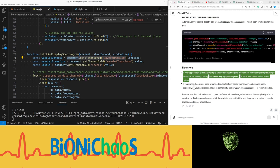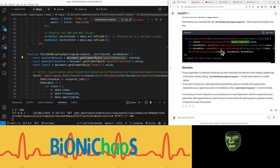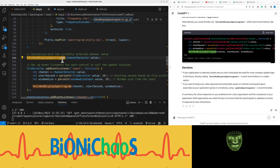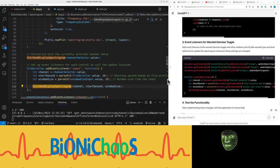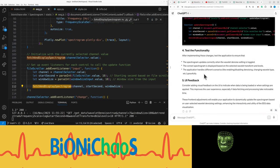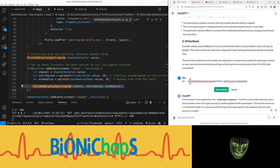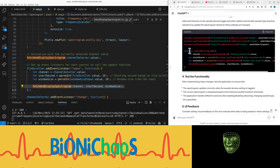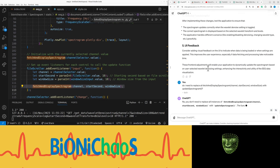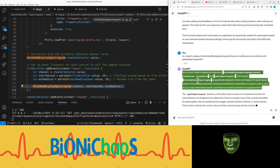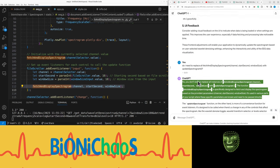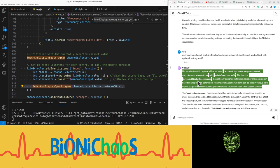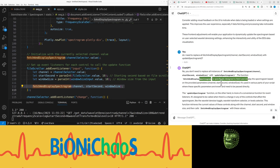You could directly call fetch_and_display_spectrogram within each event listener. How many times do we do that? I'm just trying to understand the structure of the code. If your application is relatively simple and you don't anticipate the need for more complex update logic, directly calling fetch_and_display_spectrogram in each event listener is a viable option. Where is fetch_and_display_spectrogram? That will be replaced. Do I need to replace with the new function? No. You don't need to replace all instances of fetch_and_display_spectrogram with update_spectrogram. The function fetch_and_display_spectrogram is specifically designed to fetch and display the spectrogram based on the provided parameters.